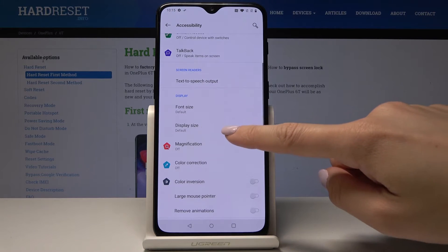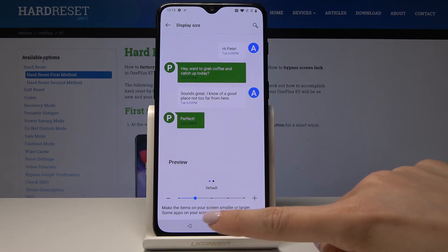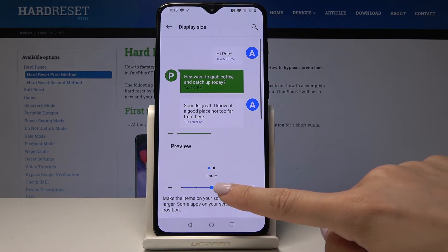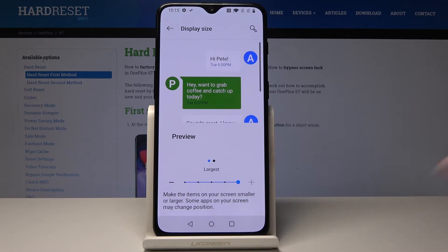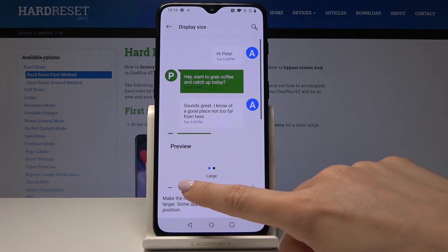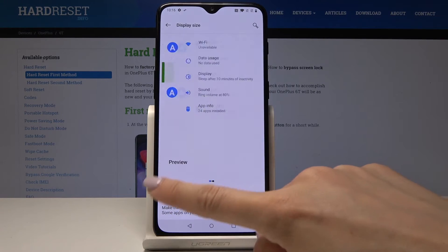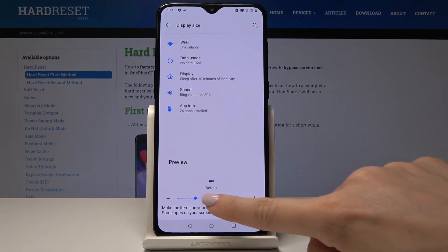You can also change the Display Size over here. It works the same way — just by tapping on the scale, you can make the items on your screen smaller or larger. Let me go back to the default one — this is how it will look like.